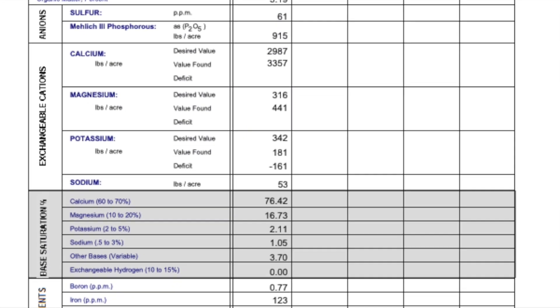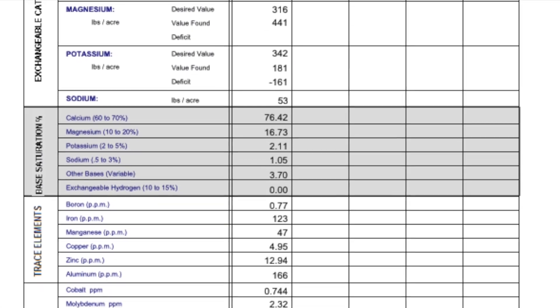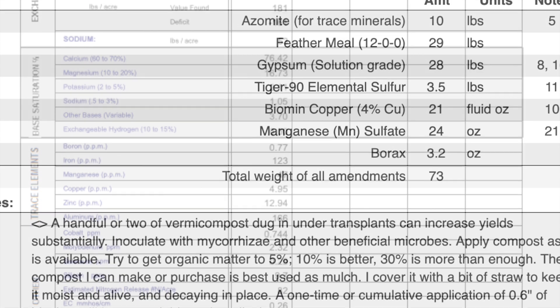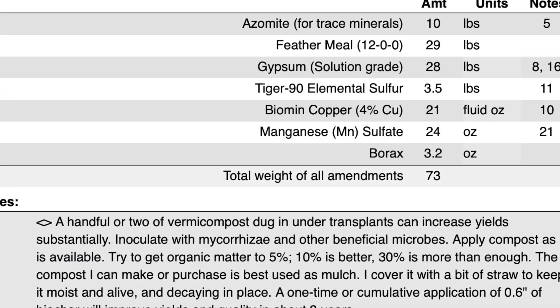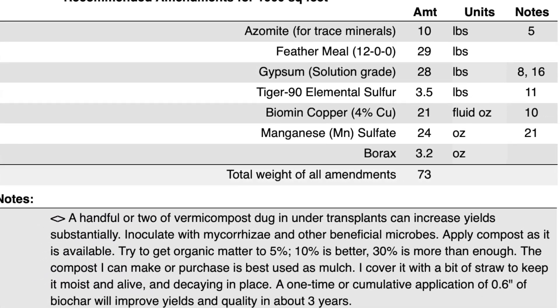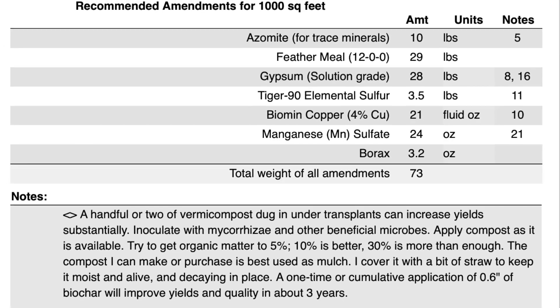Have you ever wondered how to turn a soil test like this into a set of organic soil amendment recommendations like this? Well, stay tuned!